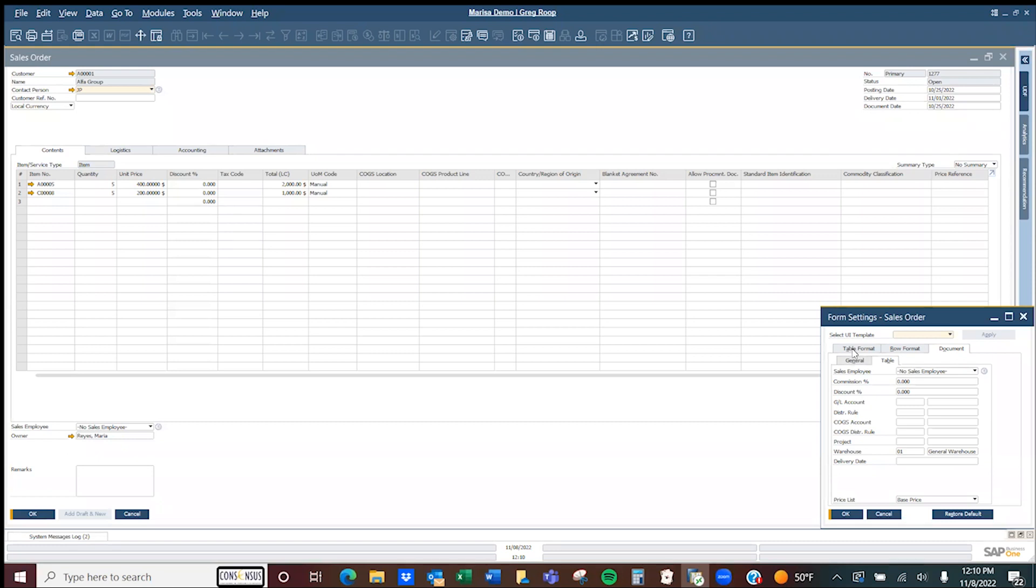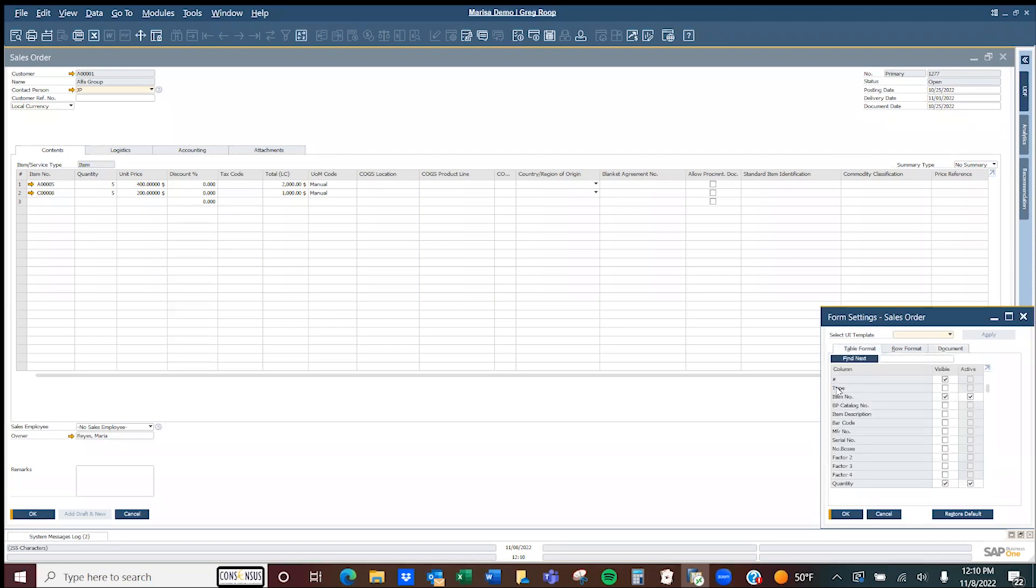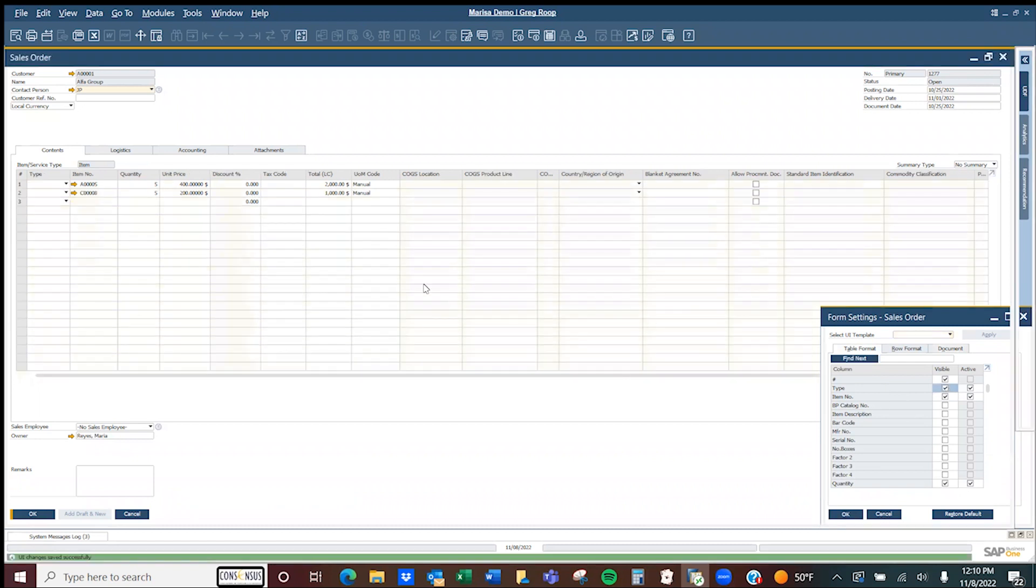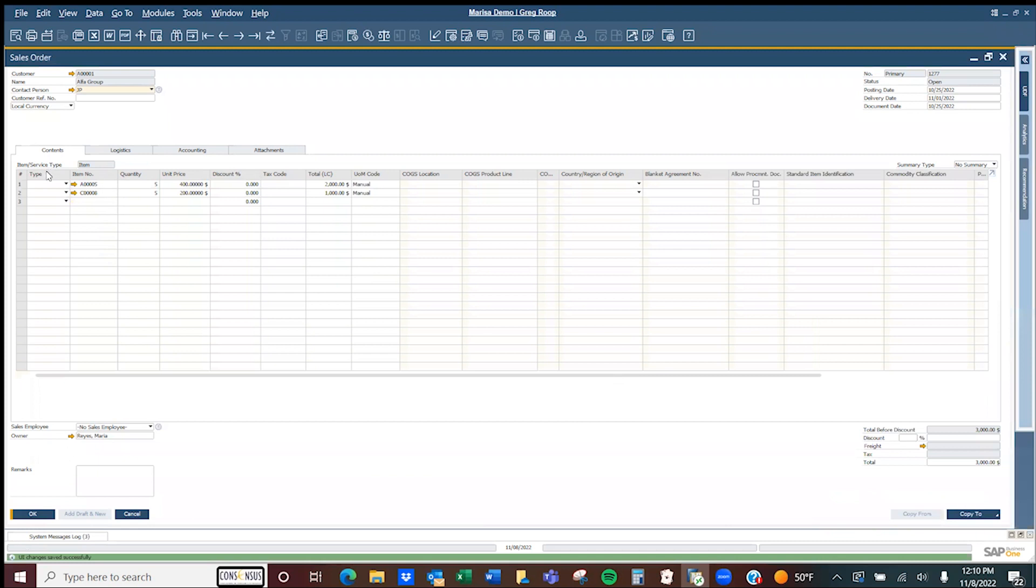From our form settings, we're going to go into table format and select type. Once we select that and hit OK, you'll notice back in the sales order we now have a new type class associated with the sales lines.